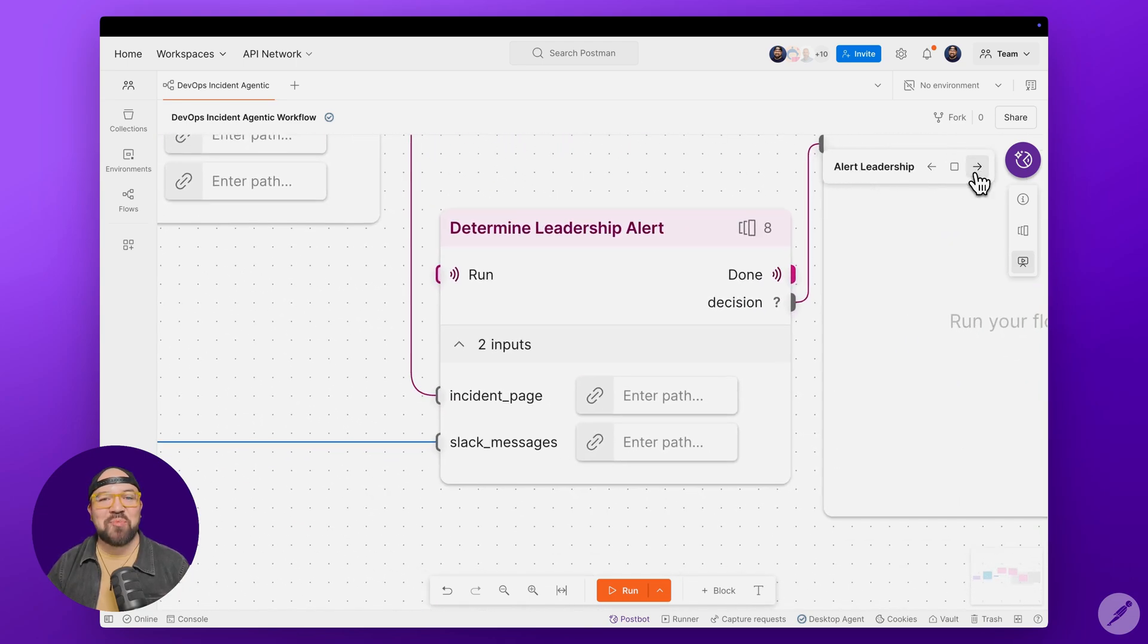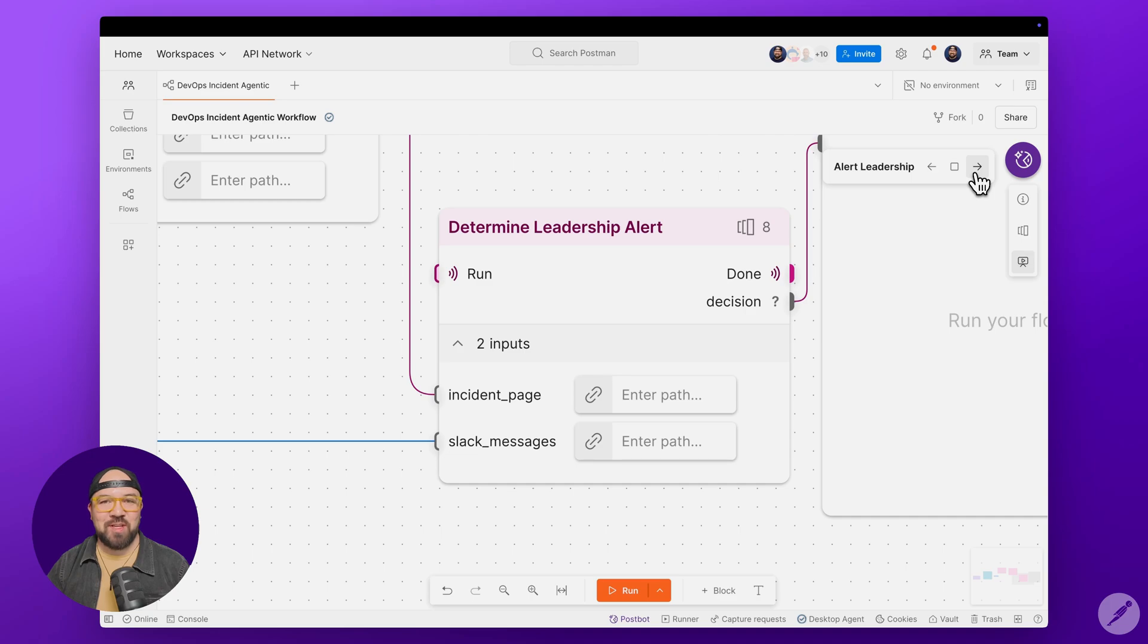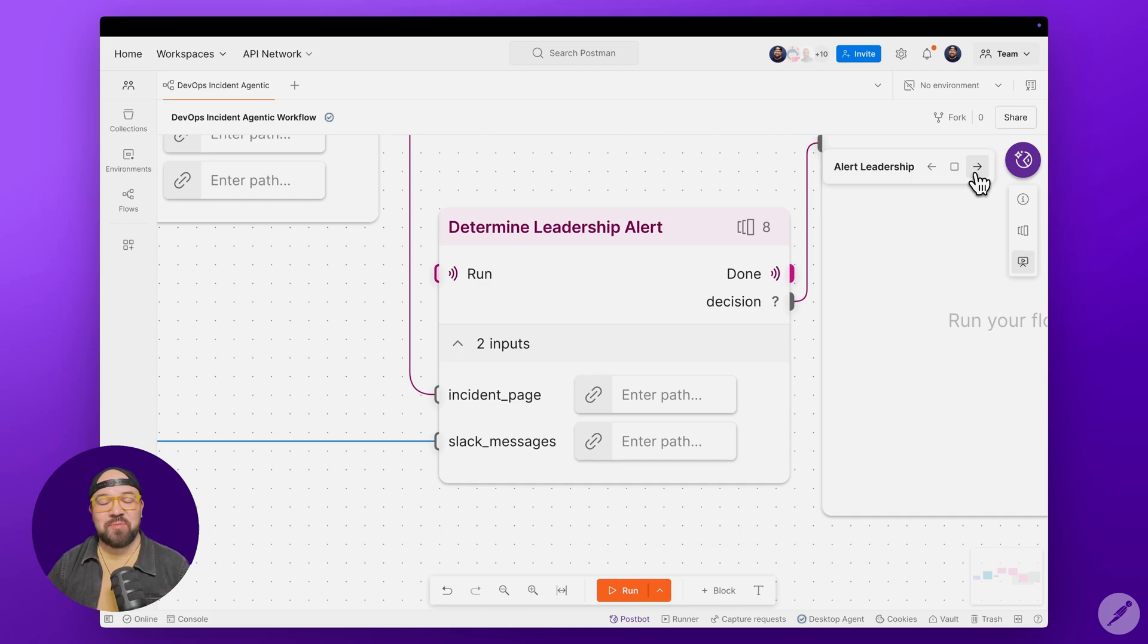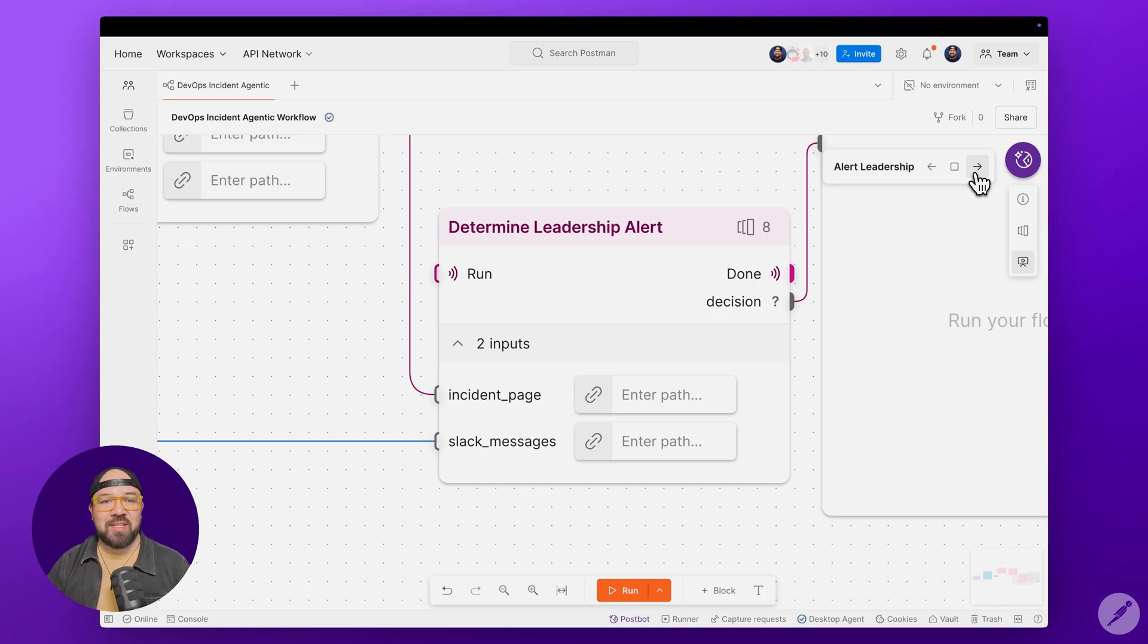And here's something really cool. Now that we've got an overview of the incident, AI is going to determine whether engineering leadership needs to be notified. It analyzes the incident's severity and content to make that call automatically.